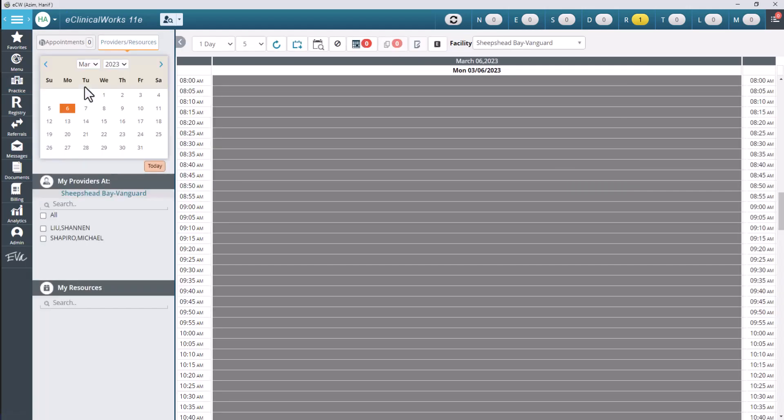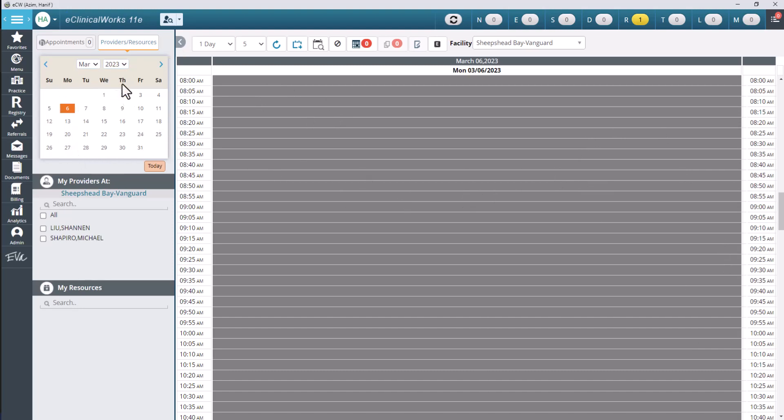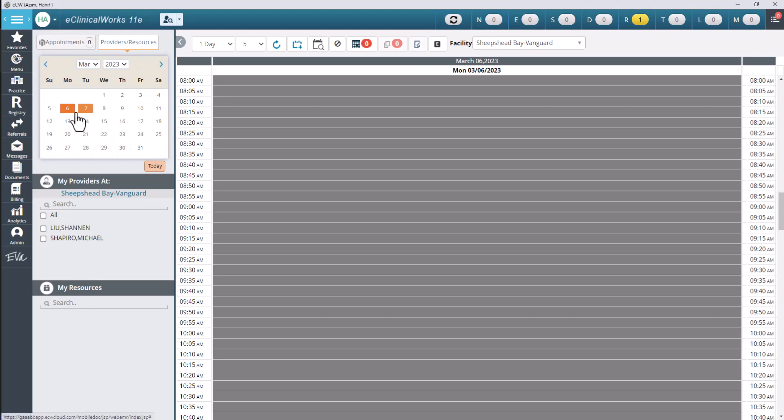Now that we've clicked on resource scheduling notice the changes on our screen. Over here where our appointment times are has scrunched a little bit and we have this calendar that has popped up right here. Now on this calendar you will see that it has my month which is March, the year, then the days obviously down here on the calendar itself.